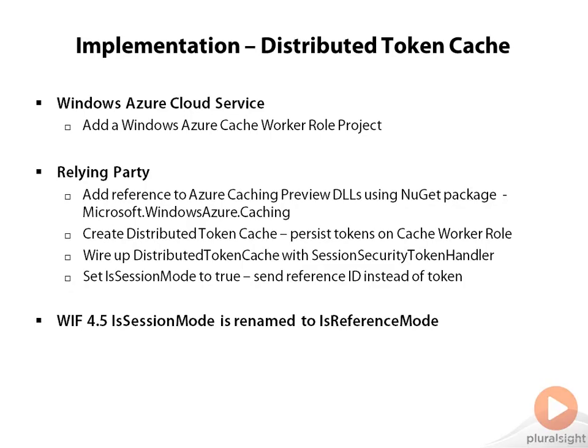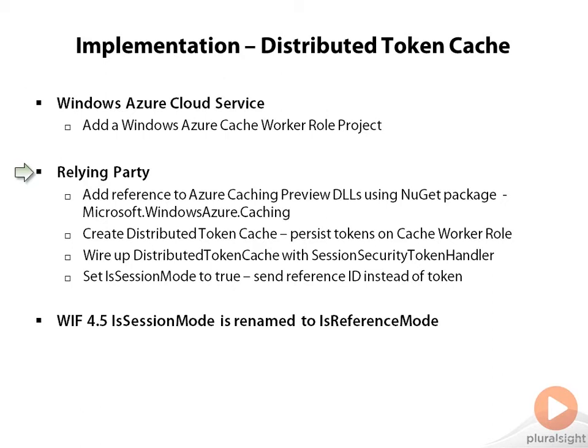The implementation to build a distributed token cache: as the first step, we are going to add a new Azure Cache Worker Role project within our cloud service. So when we publish our application onto the cloud, it's also going to deploy an instance for this cache worker role project.